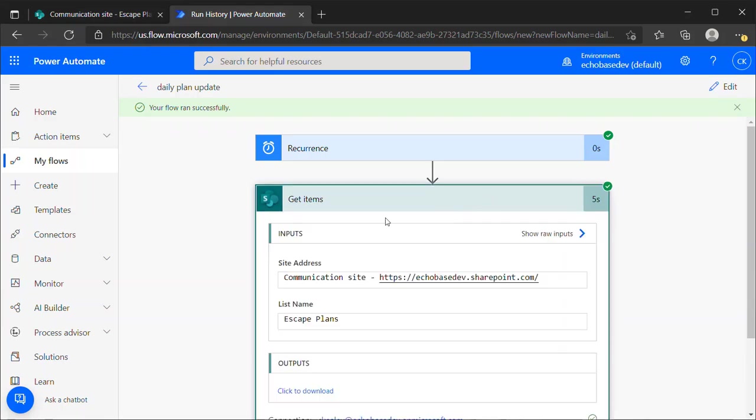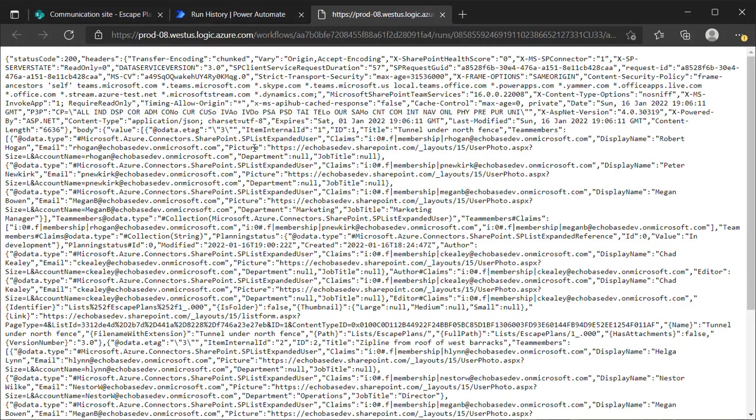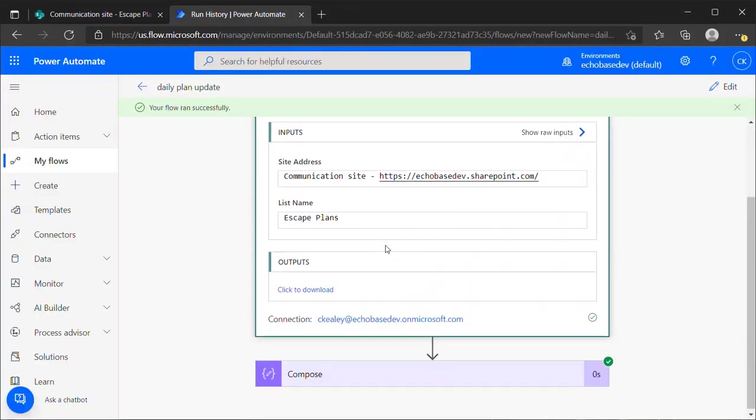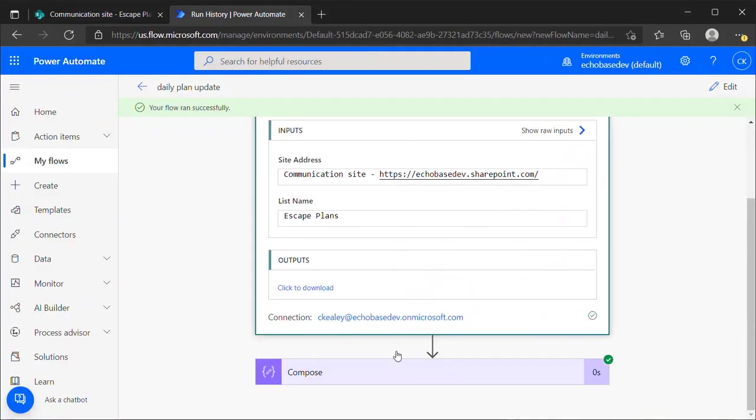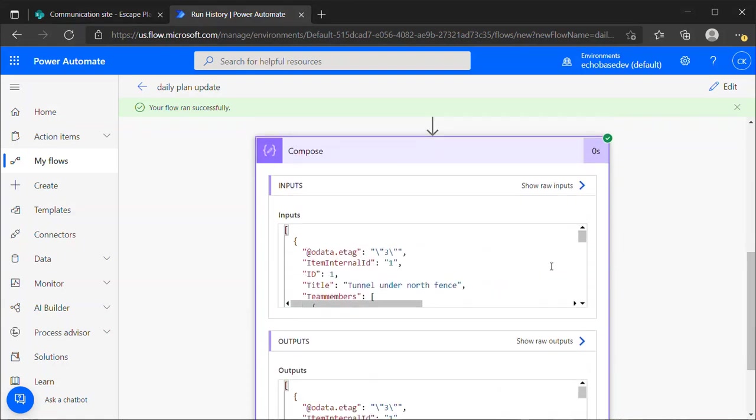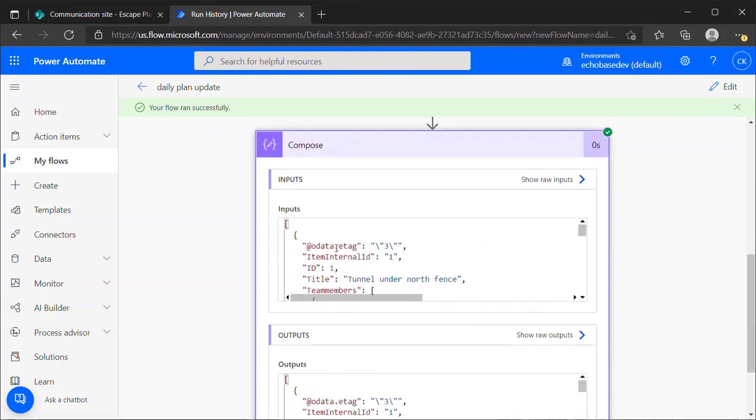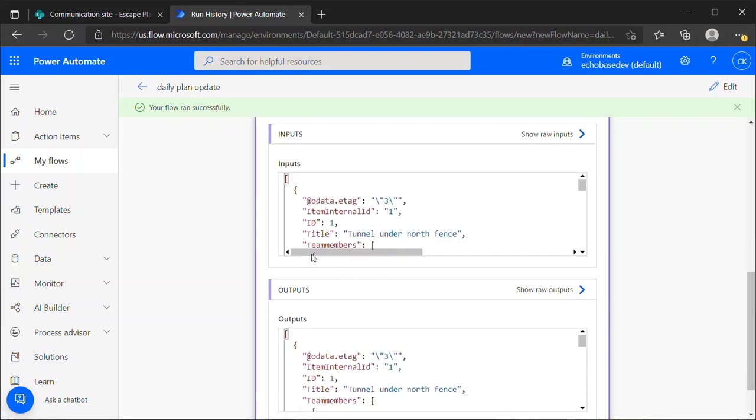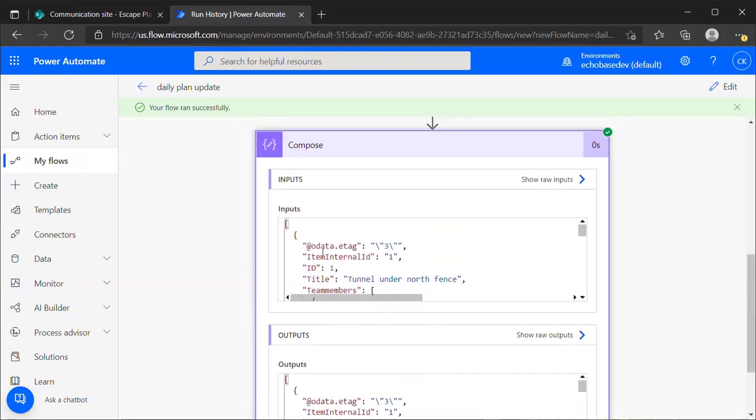Now we can see our Get Items. If I view the outputs, if I view that in the compose field here, we can see what that actually looks like in JSON format. Just like pretty much everything else in Power Automate, this data is being returned from that SharePoint action in JSON format. In this case, the inputs and outputs are the same because the compose action is just rendering that output from the previous step. We can see that the inputs are in an array. We know that it's an array because of that square bracket because that is the indicator in JSON that what's following this is an array of data.